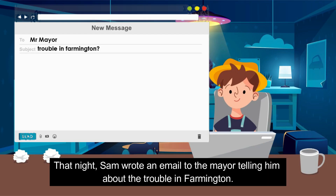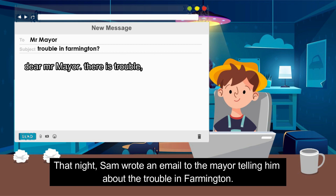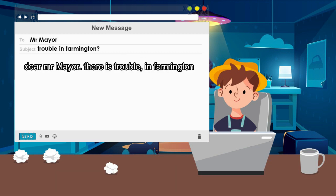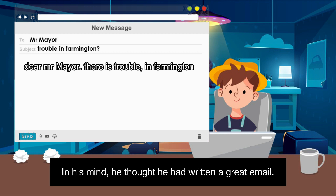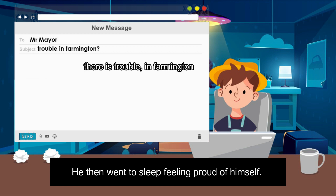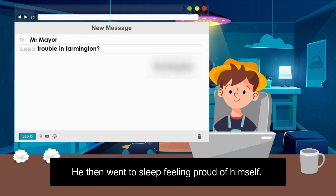That night, Sam wrote an email to the mayor telling him about the trouble in Farmington. In his mind, he had written a great email. He then went to sleep feeling proud of himself.